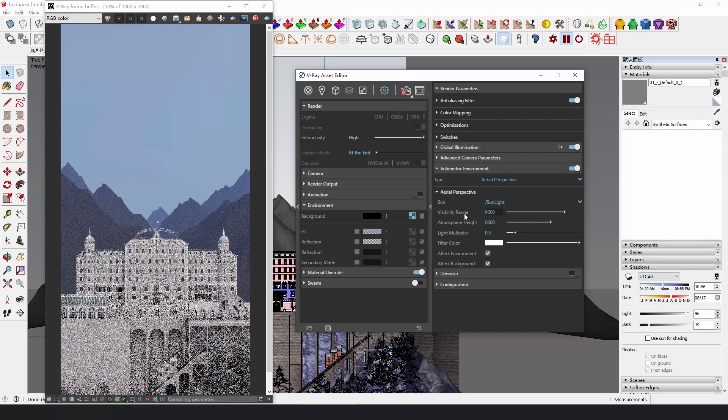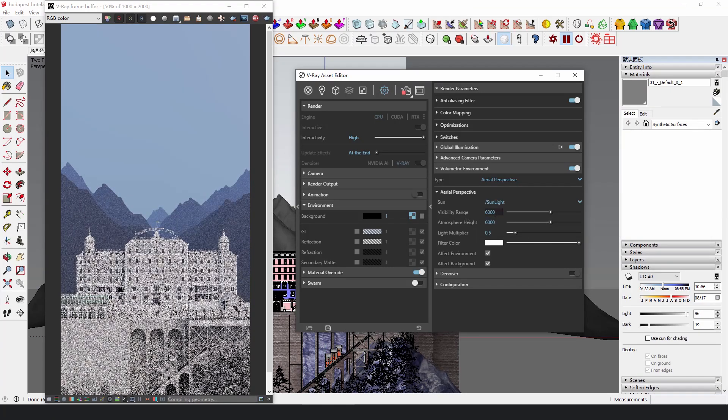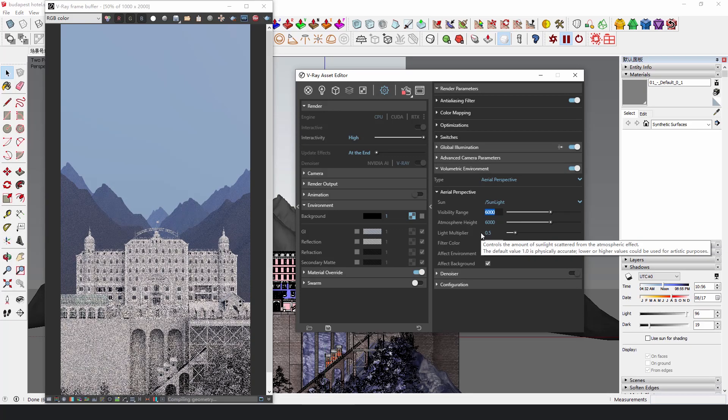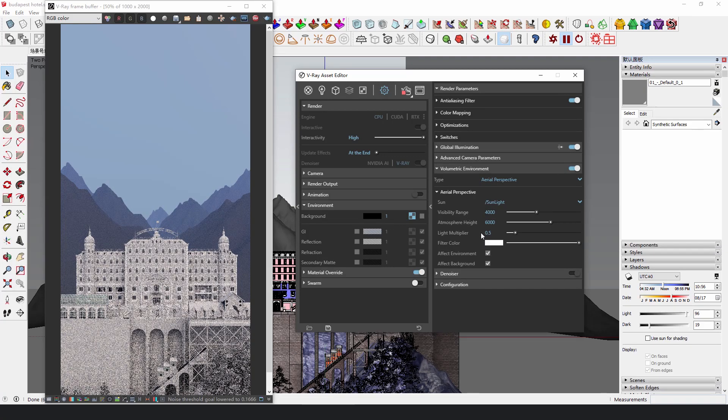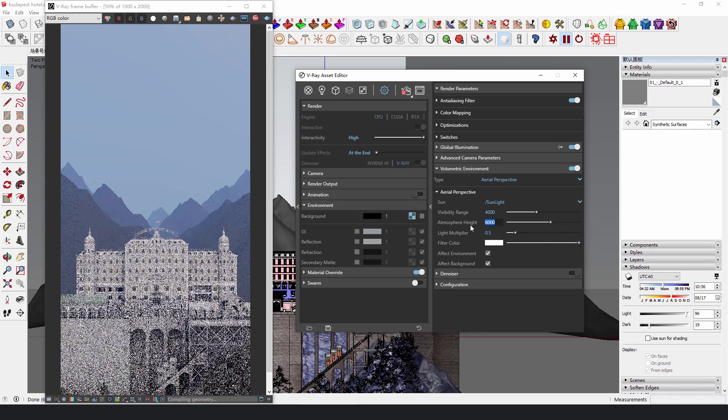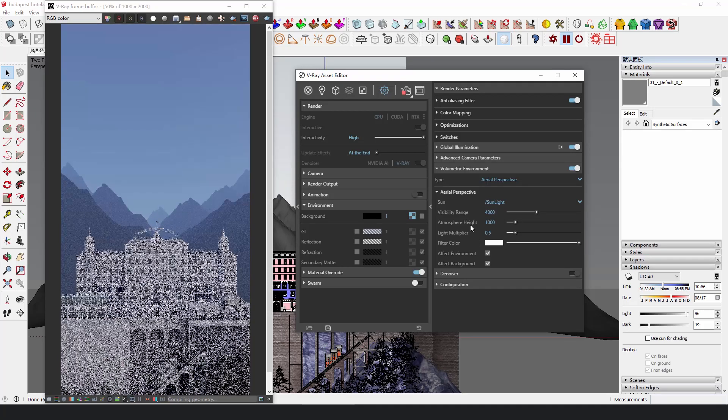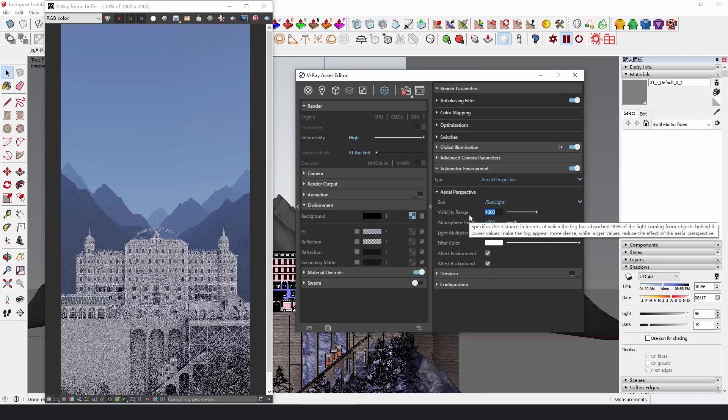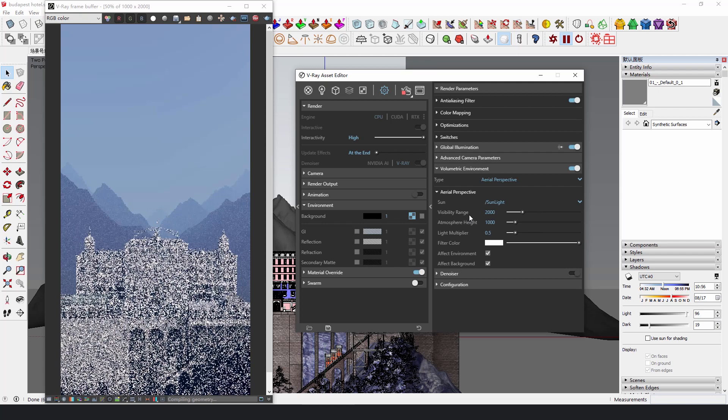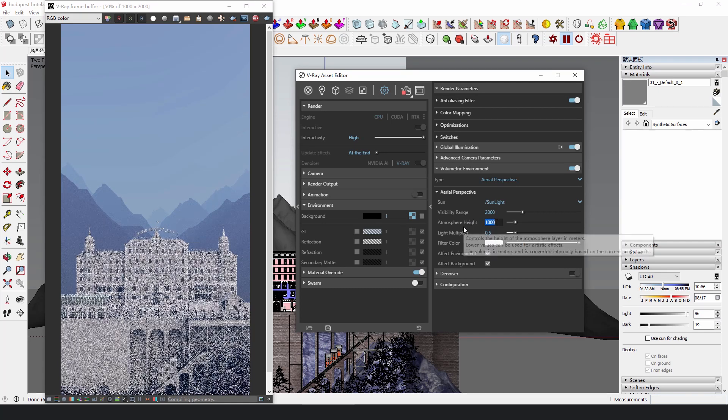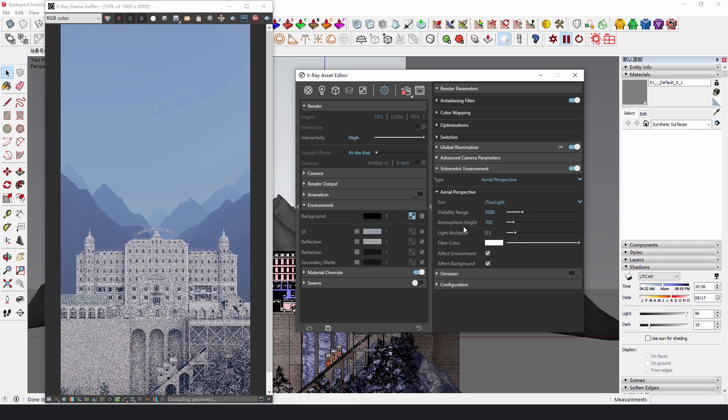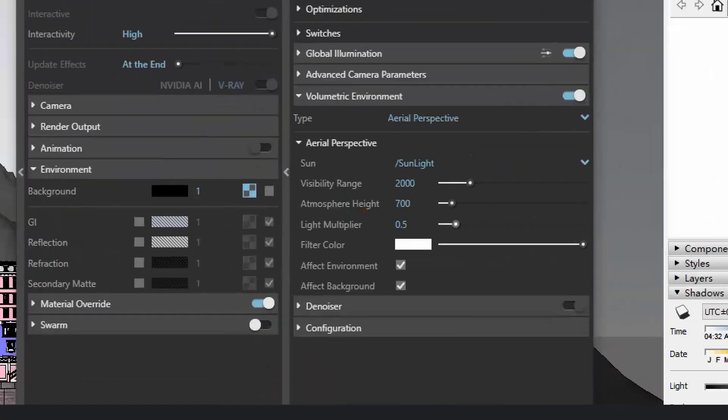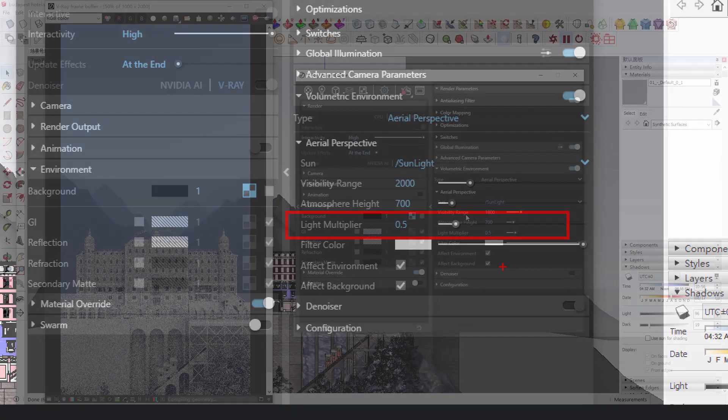Please note that V-Ray Arial Perspective itself is a set of system to simulate the light scattering in the sky when it's full of dust. So, even if you turn off the sun and the environment background, the scene will still be illuminated, and adjusting the light multiplier can control the brightness of the sky.